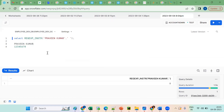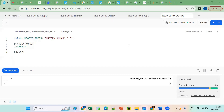Okay, so exciting. Suppose my requirement is that I want to get only 'Praveen' — tell me how to get only 'Praveen'. By using SUBSTRING, you can give 1 comma 7.